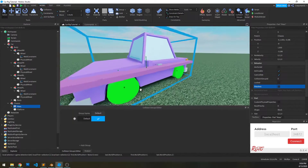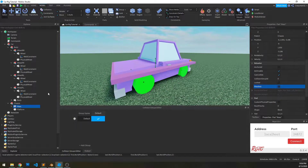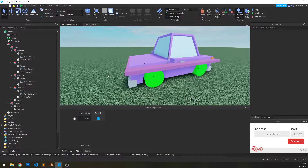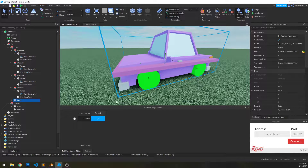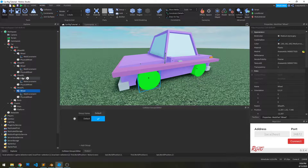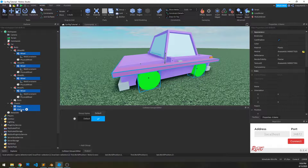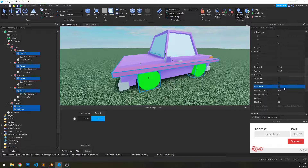The second thing we need to do is set the collision properties of the car. We only want some things to actually collide with anything, and those objects are the physical wheel items and the body. Everything else we don't want to collide with anything. So I'm going to select the wheels — these are the wheel meshes — and the mass and platform, and I'm going to set can collide to false.